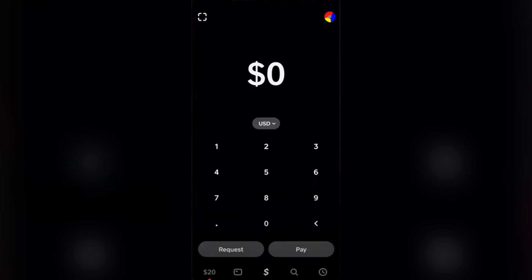What is up guys, it's your boy Josh. So for today I'm going to be teaching you on how to add your elite paycheck credit card to your Cash App.